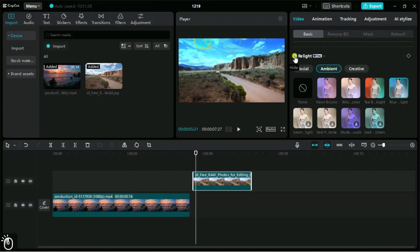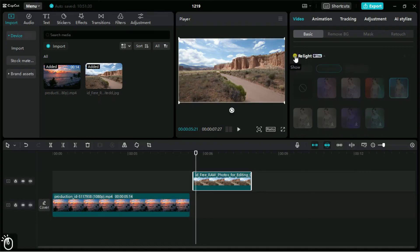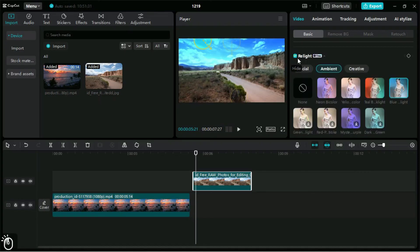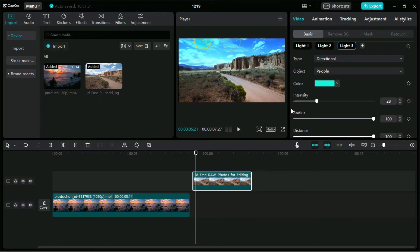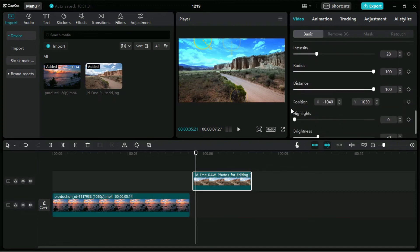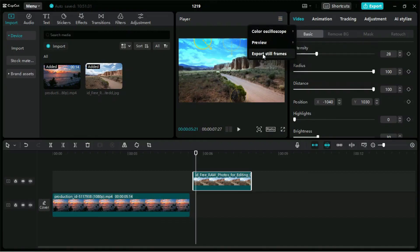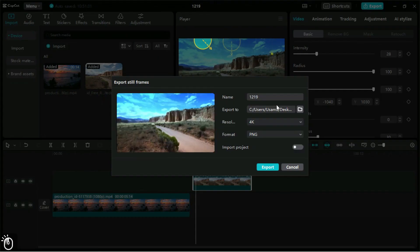Now we can see that there is a clear difference before and after relighting. We can simply export the picture from here. We can select the desired resolution and format.